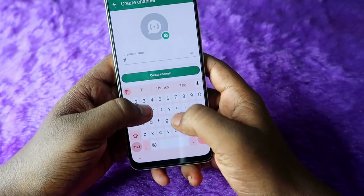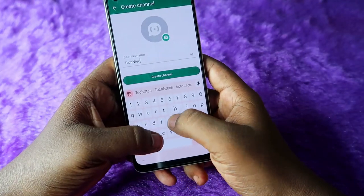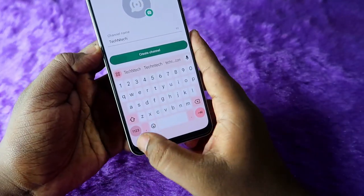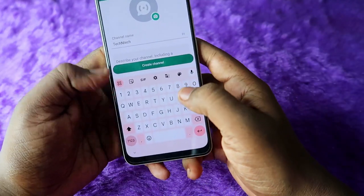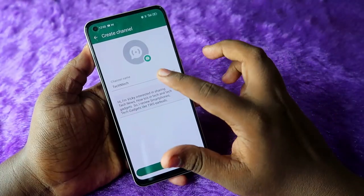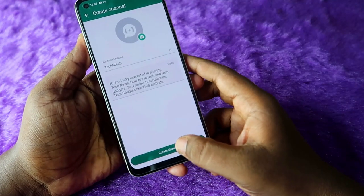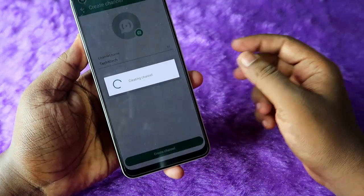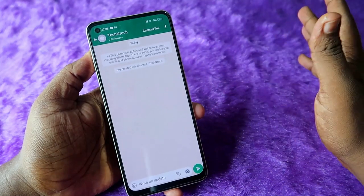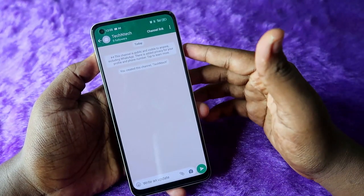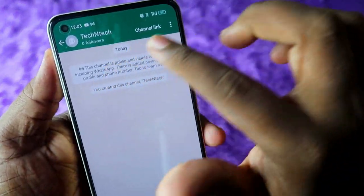Click Continue, then enter your channel name. I am going to enter the channel name as Tech and Tech. Enter your description, and once you are ready with your channel name and description, just click Create Channel. That's it — it's very simple and your channel is created.